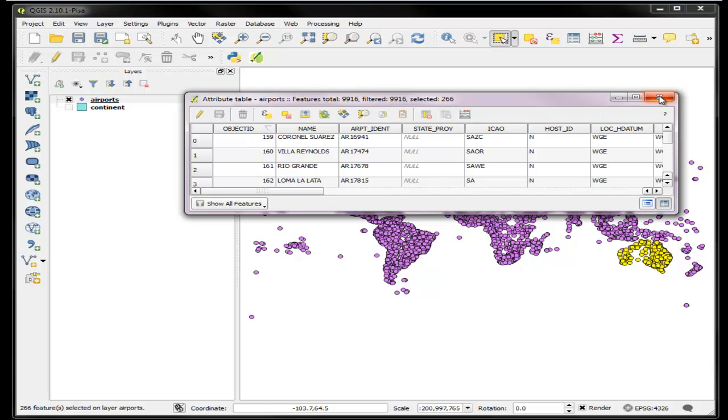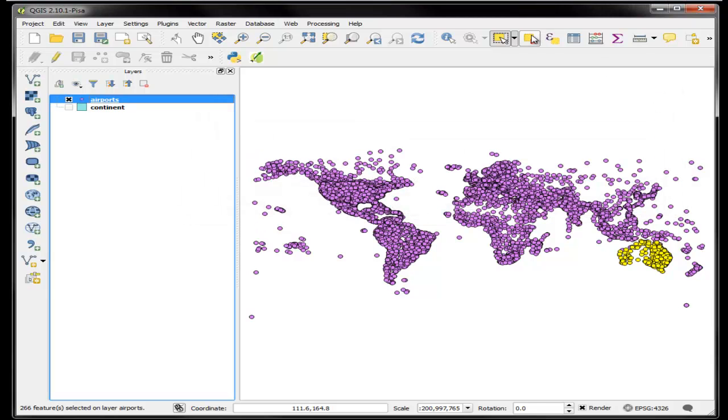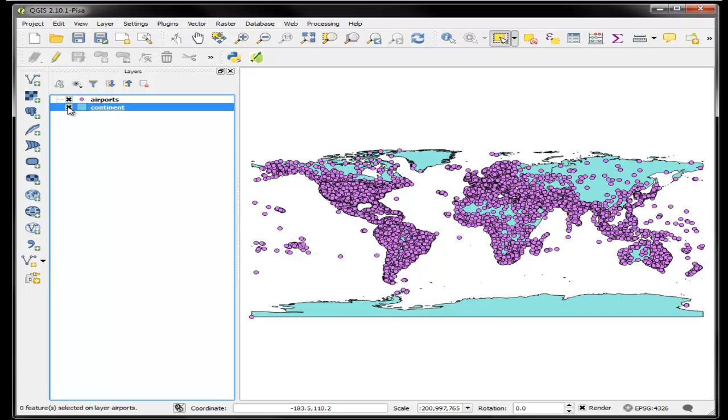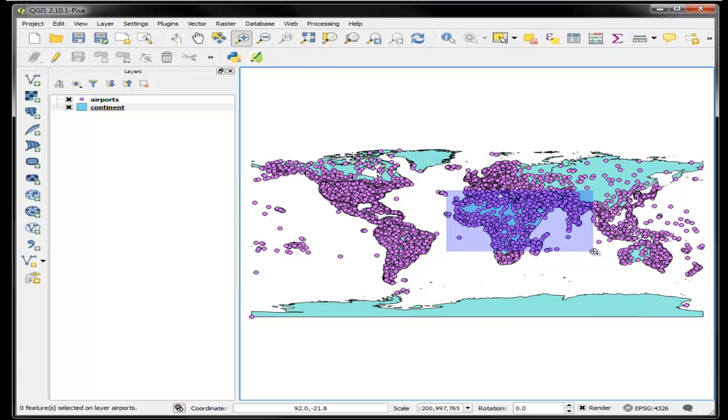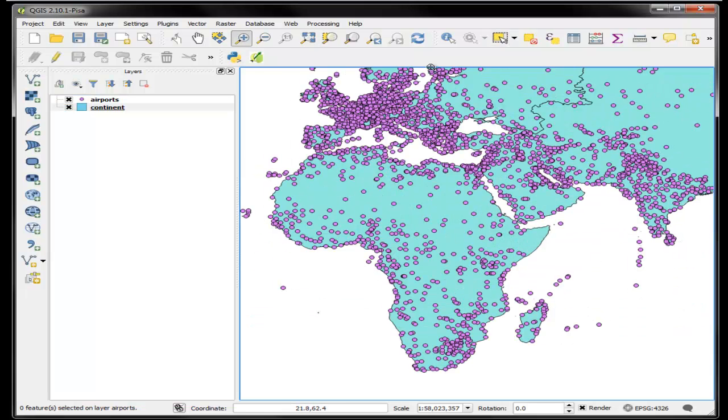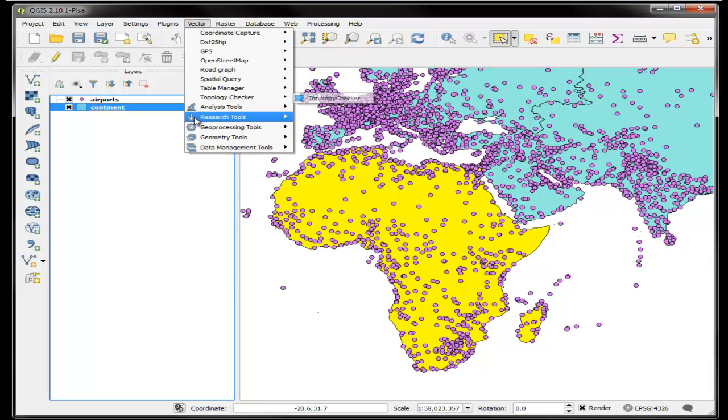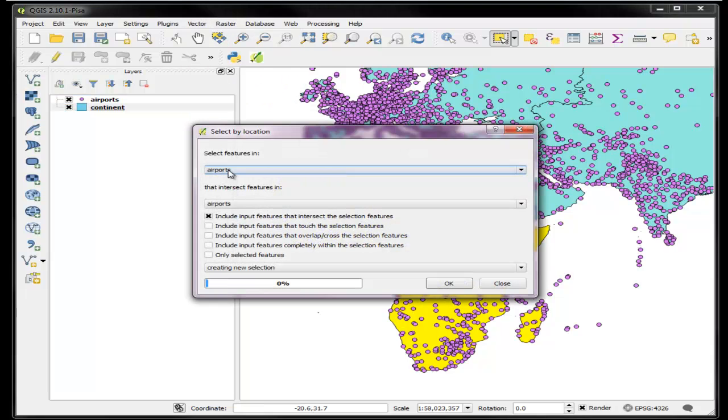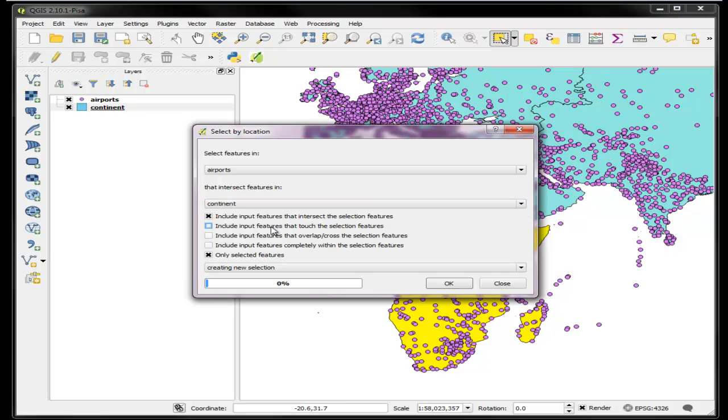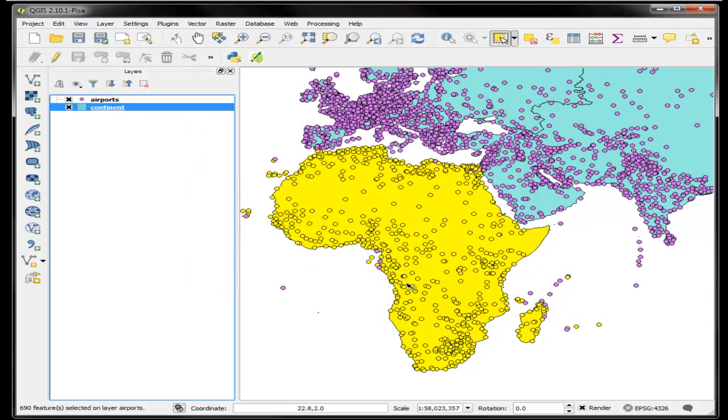Now what I'll do is actually undo this. I'm going to use the deselect all features and I'm going to redo it for Africa. There's a reason for that because I want to then do a query by country. If I do Australia there's only one country, but if I select Africa as a continent and then redo the query—vector, research tools, select by location—all the airports that intersect with Africa, that should have gotten me the African airports, which it did.